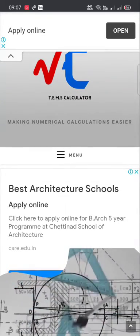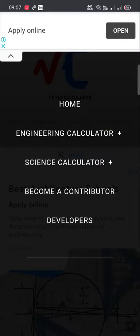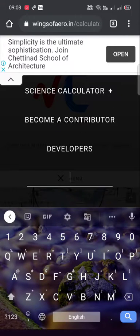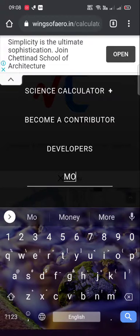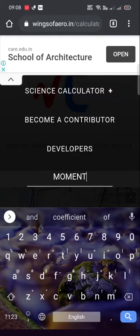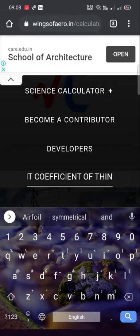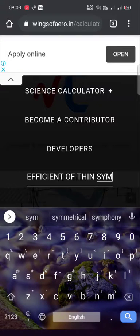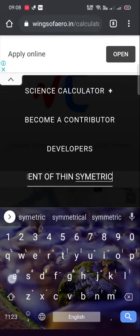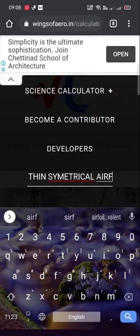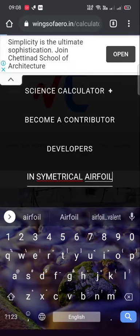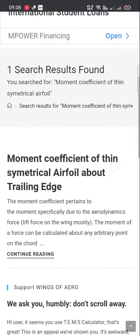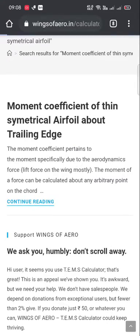To use the search option, just click the menu button and enter the calculator name: 'moment coefficient of thin'. You can see the second result. This is the formula — just click 'Continue Reading'.